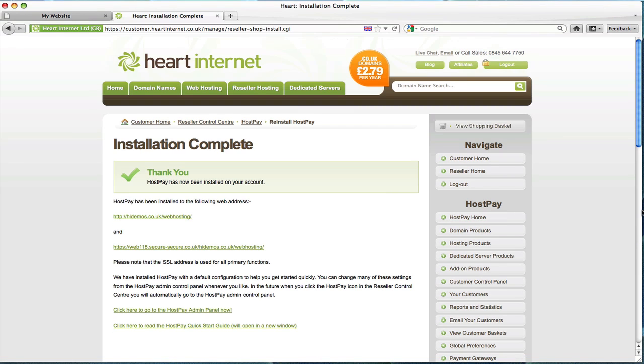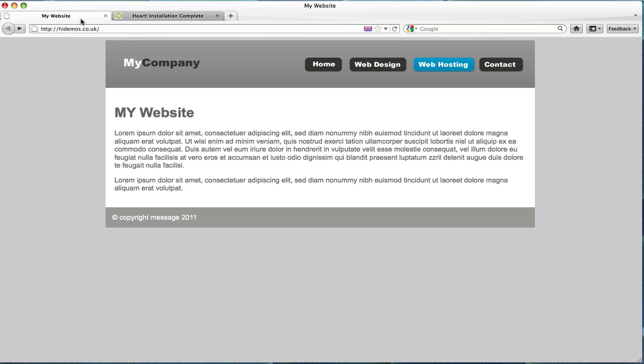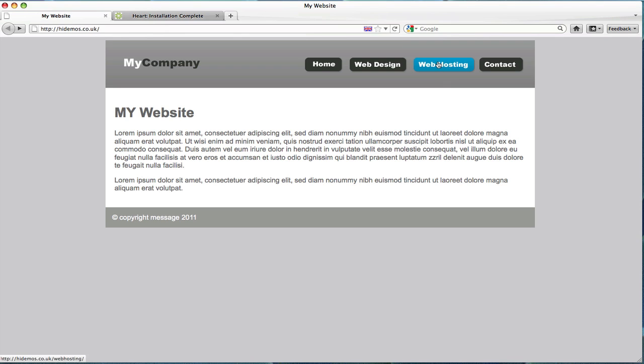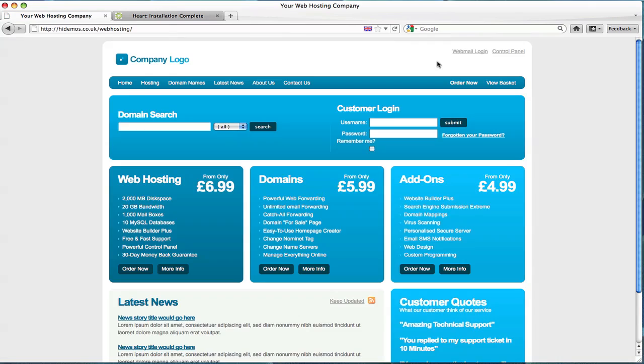There we go, a confirmation message saying that HostPay has been successfully installed on the account. If we head back to our existing website and click the web hosting link. It's worth noting that before this demonstration I actually made this link go to forward slash web hosting. It doesn't magically add the link in there for you, just in case you're wondering why it suddenly works. There we are. Yes HostPay has been successfully installed.